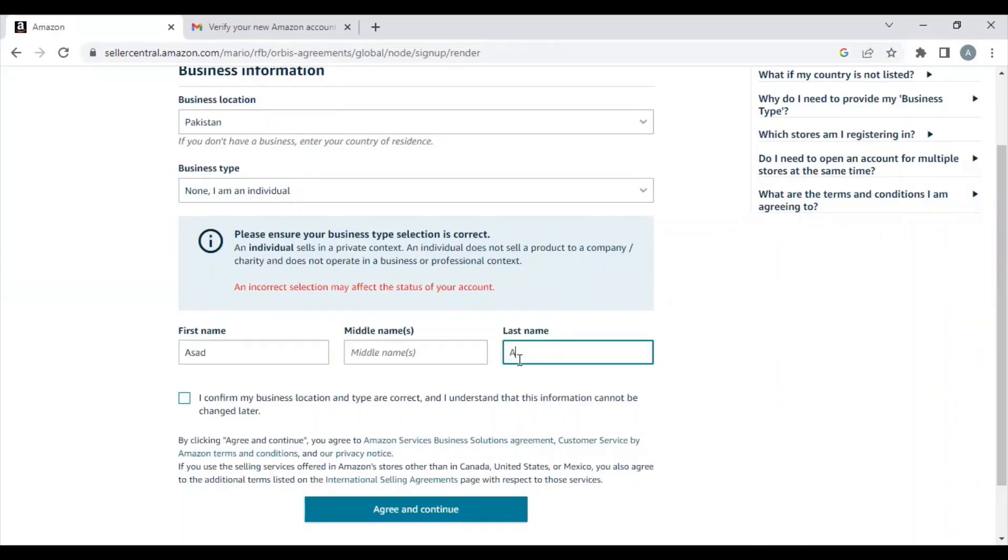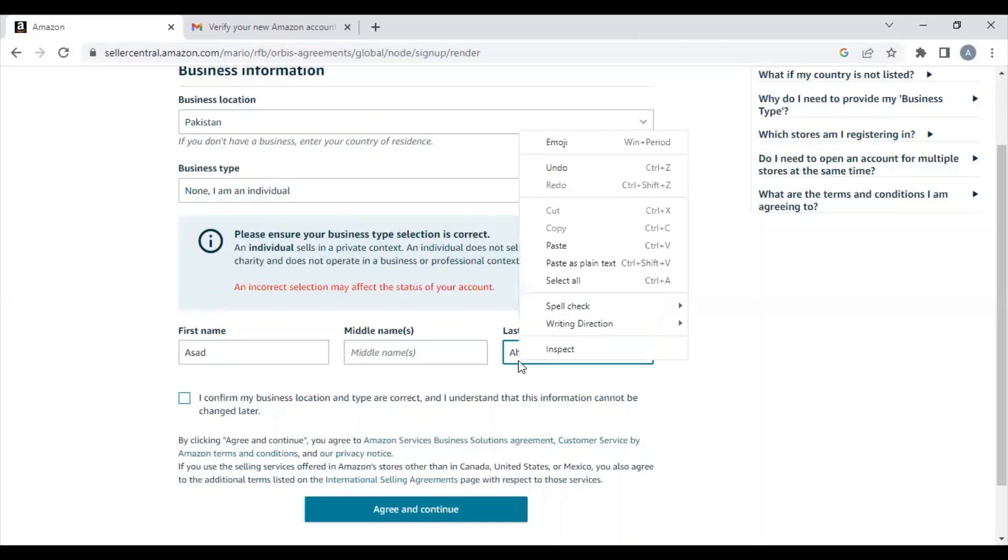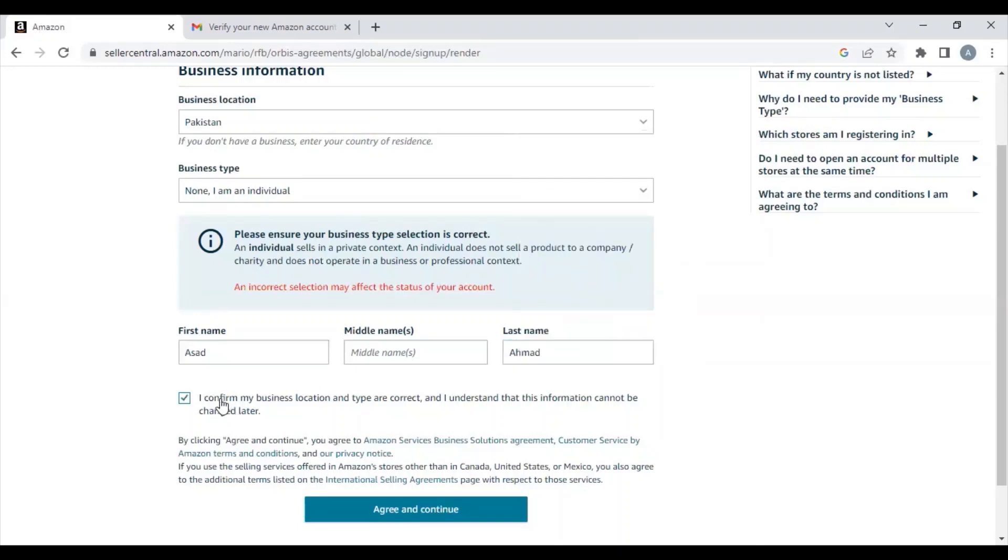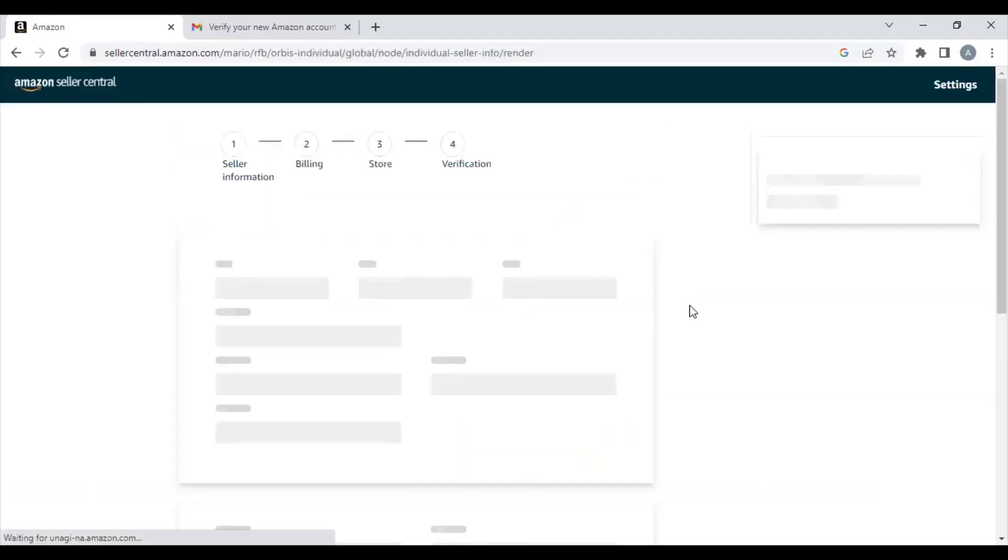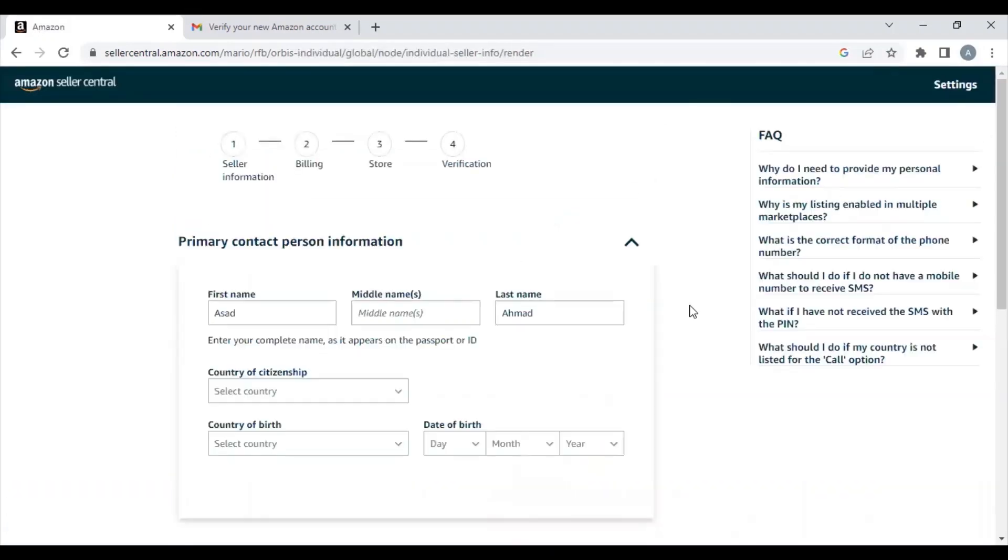Now you need to re-enter your name, click on 'I confirm my business location and type are correct,' and move forward to the next step.